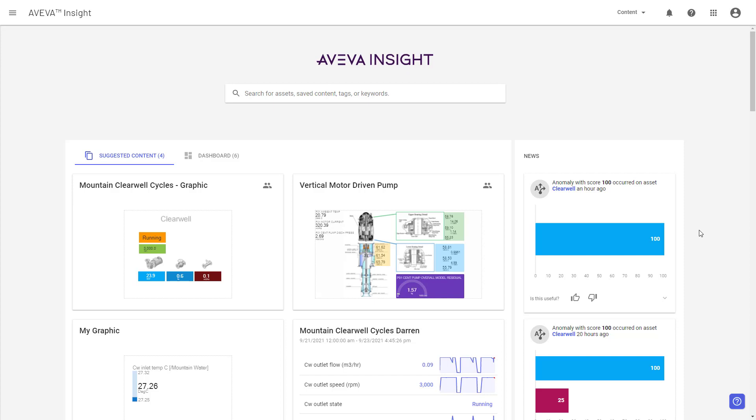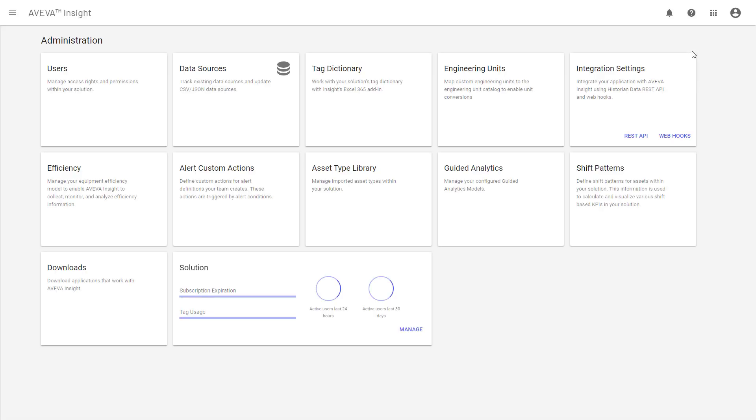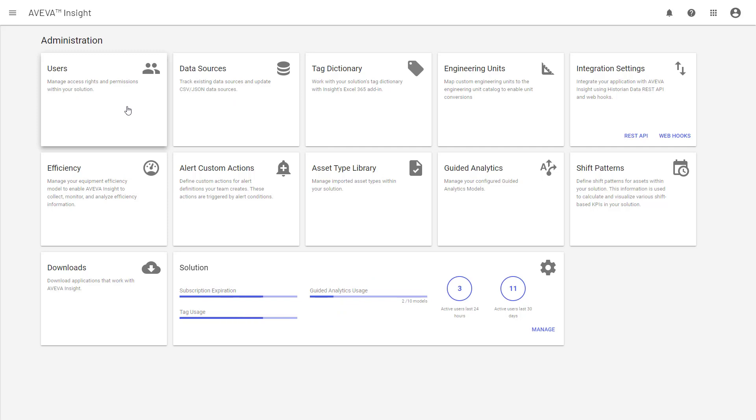Right now, I'm logged into Insight as an Insight Administrator, and I need to invite a new user to this solution while deleting somebody who's actually left the company. The simplest way to get started is to follow the normal pattern. So I go into my administration portal, and then click on Users from that portal.